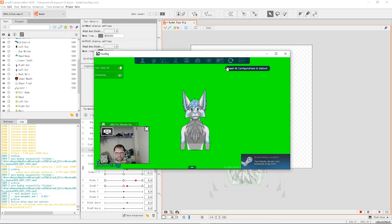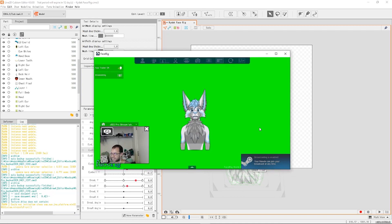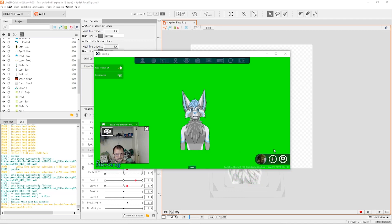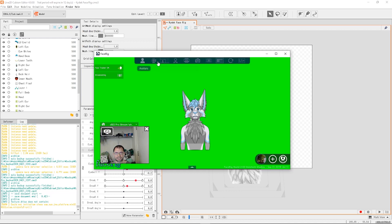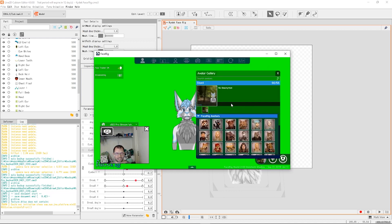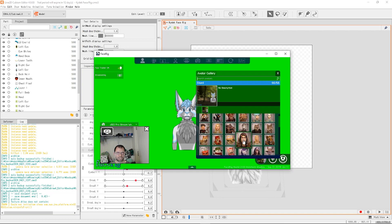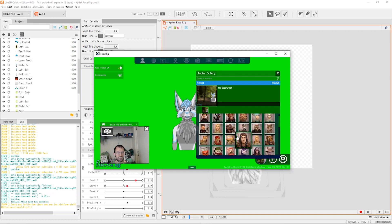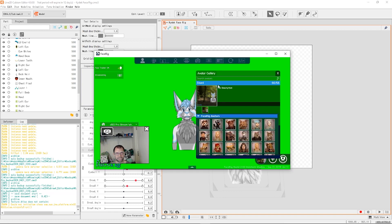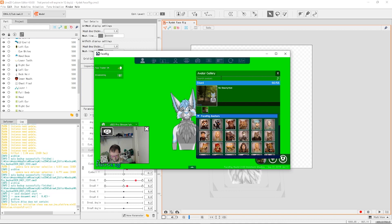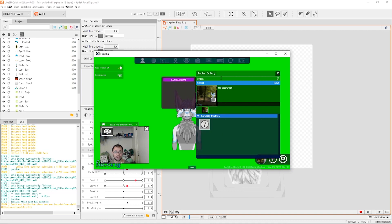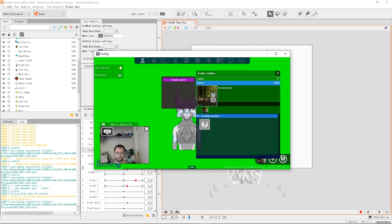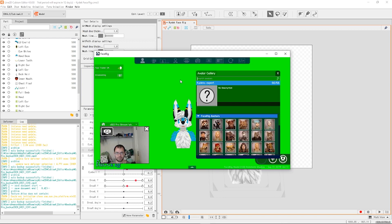Next thing we'll do is we'll actually do a quick boot up of Face Rig. And here we go. This is what I've been using for all my live streams. Let's go to my avatars. What you're gonna do is go up into search and search whatever you named that folder. I called mine kydex export. And voila, here we go.